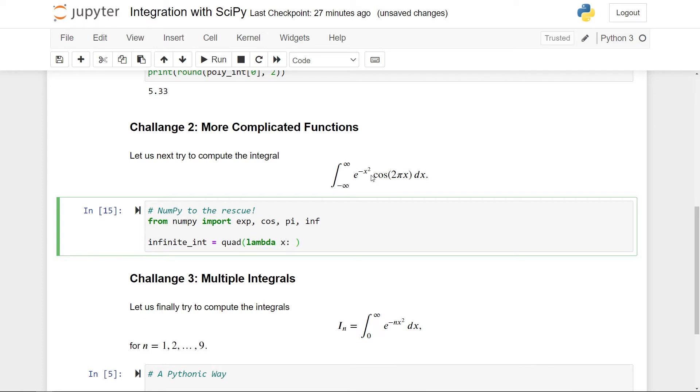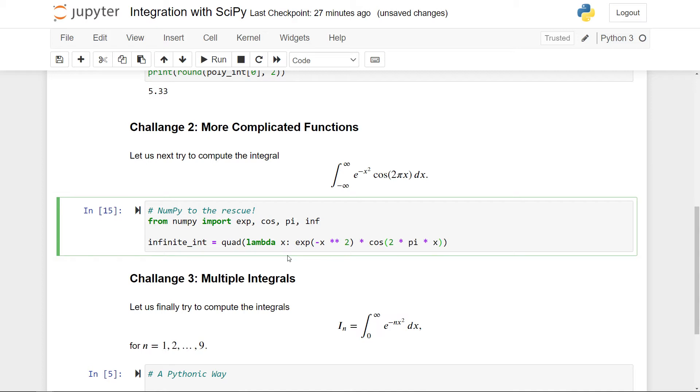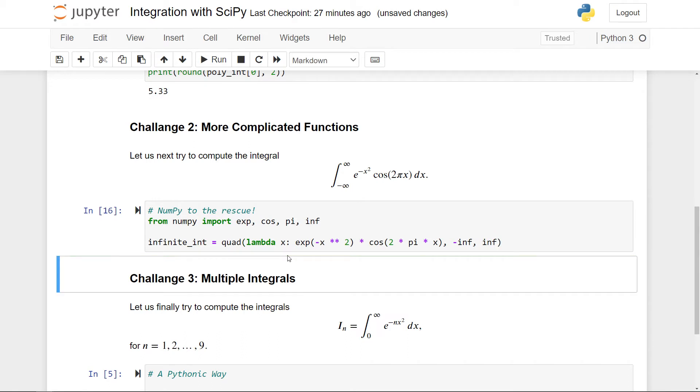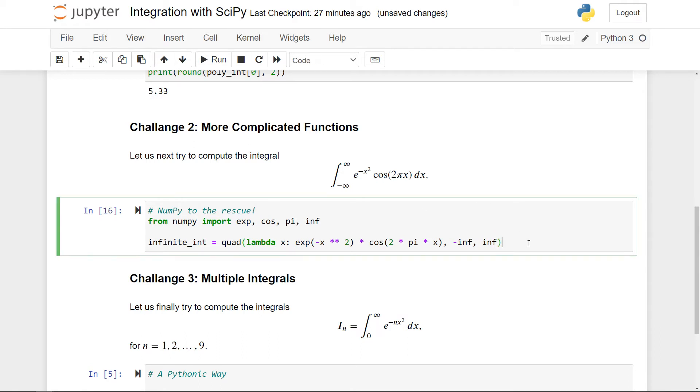First of all, it's exp of minus x squared. That's the first thing. And then times cosine of two times pi times x. So this is our function. It should be evaluated from minus infinity to plus infinity. So when I run this, it seems like it's working. So let's just print it out.